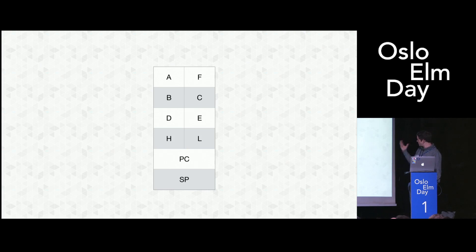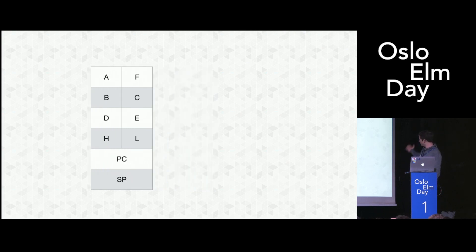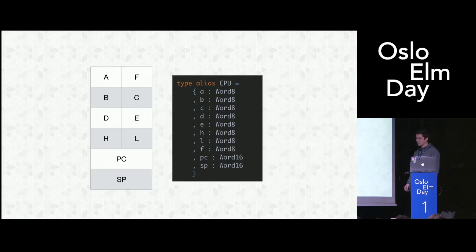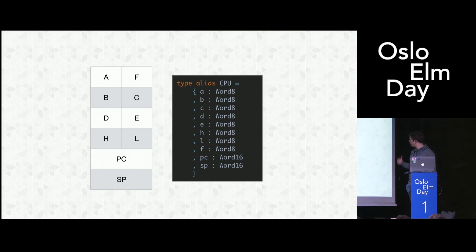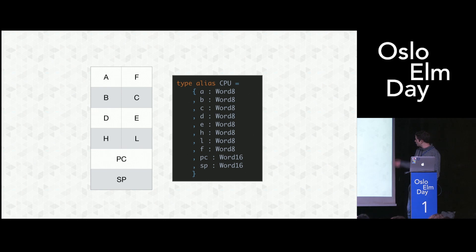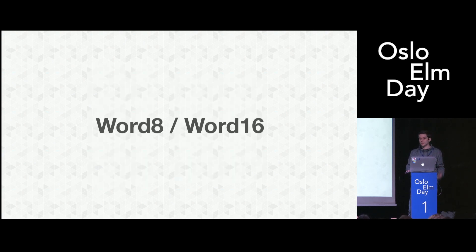How we encode this in Elm? We could just use a record. We have for every register a field and an appropriate type for the value inside this register. And I use word 8 and word 16 here, and I have to do a quick detour to explain what those are.